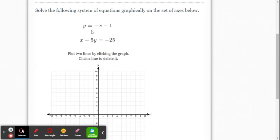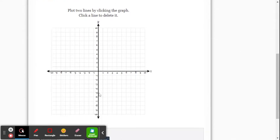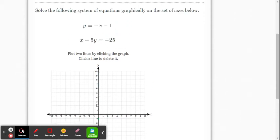So y equals negative x minus 1. We're going to go ahead and plot the point (0, -1). The slope is negative 1, so I go up 1, left 1 — and there's that line.